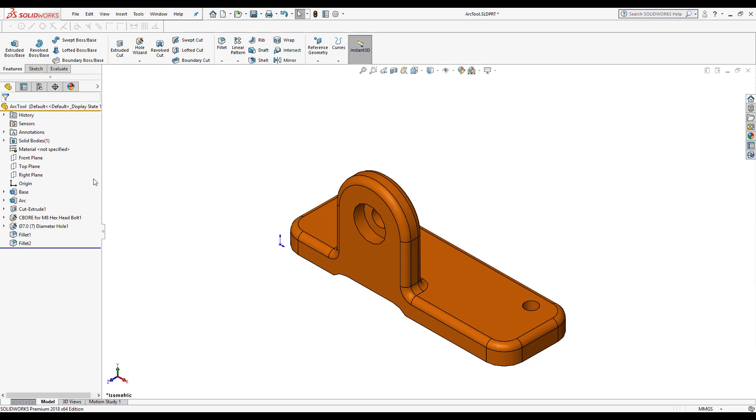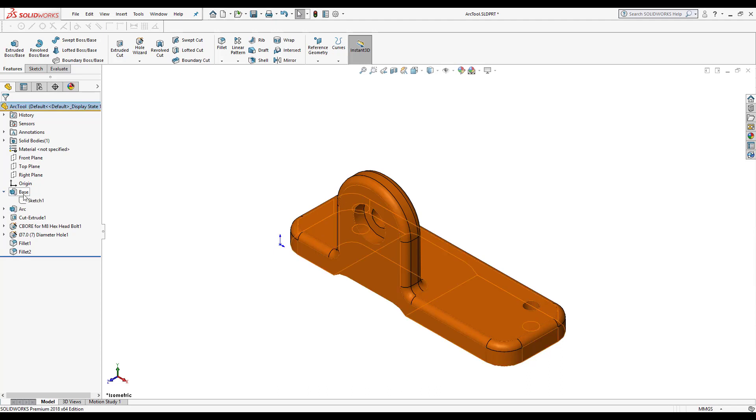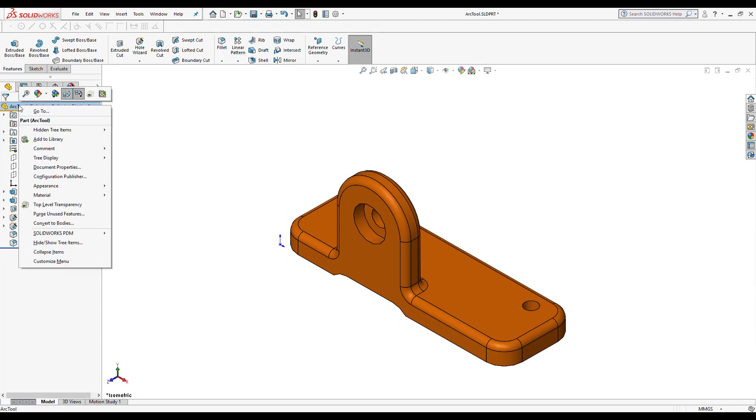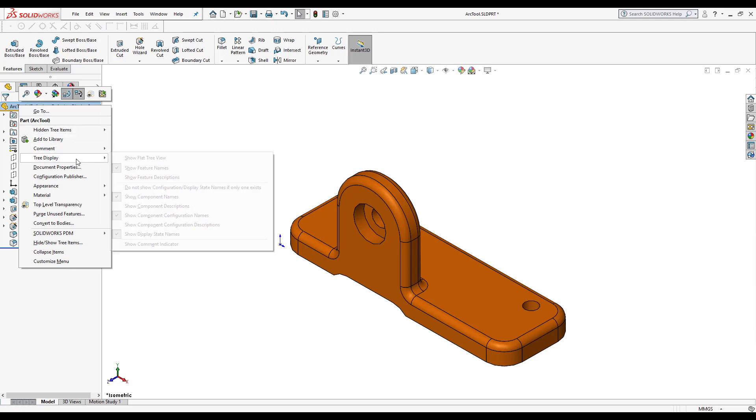Now if I want to get to certain sketches fast enough, for example this sketch feature here, for this space extrude if I open up I'd have to do this. To save that time I can always use a flat tree display. To access that I go to the icon here where it says arc tool and I can right click and select tree display.